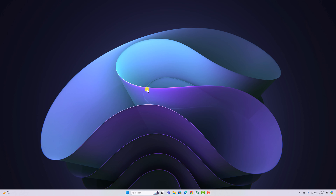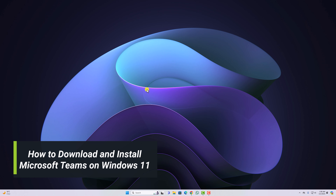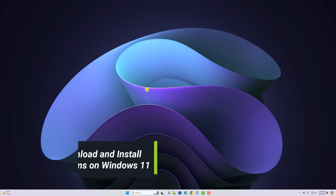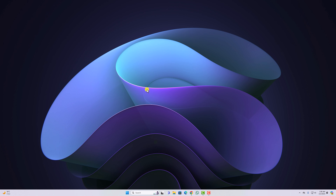Hello everyone, I'm back with another video. In this video we are going to discuss how we can download and install Microsoft Teams on Windows 11. Microsoft Teams is a default chat application for the Windows operating system. However, if you don't have Microsoft Teams installed by default on your system, you can download it from the official website.